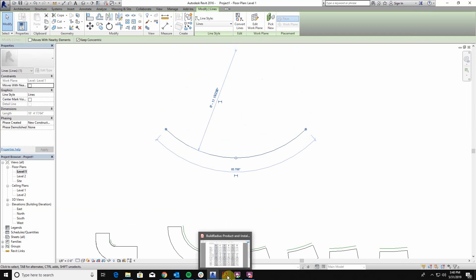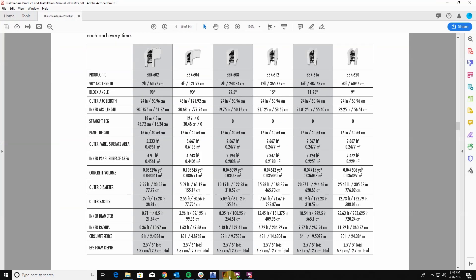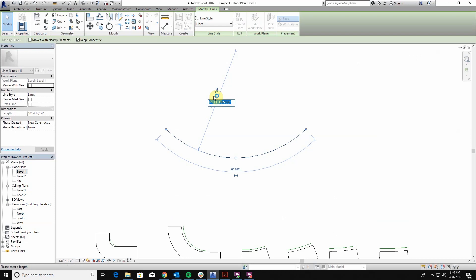If I go back here and let's say we're going to use a BBR608 which is the eight foot radius. I can see that I have a radius here of 4.18 feet. So I can come in and type this in and that will define the radius that I have here.